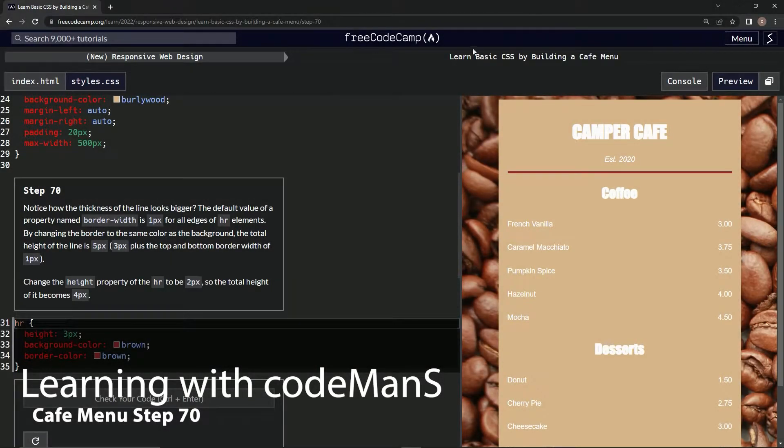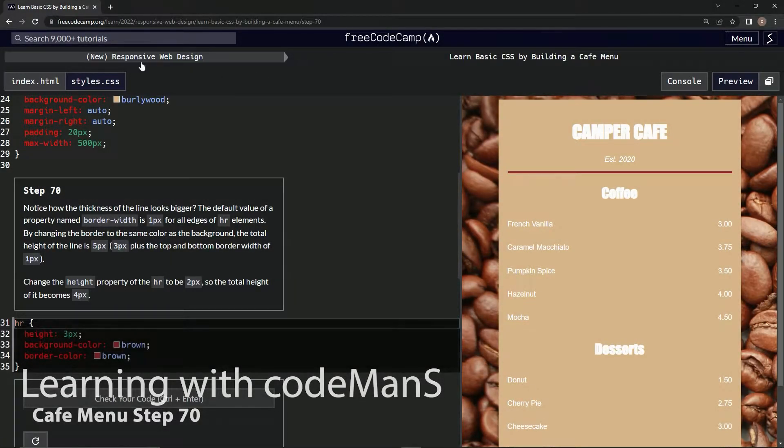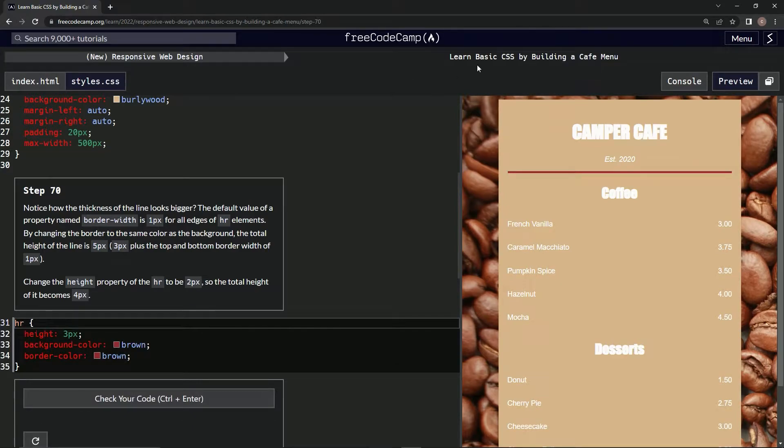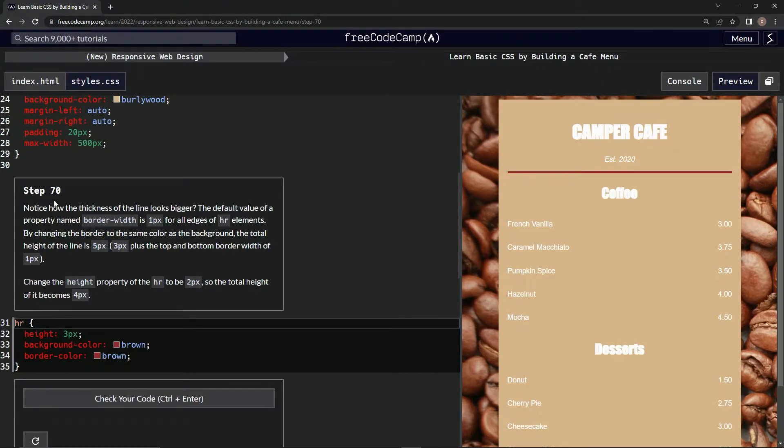All right, now we're doing FreeCodeCamp, new responsive web design, learn basic CSS by building a cafe menu, step 70.